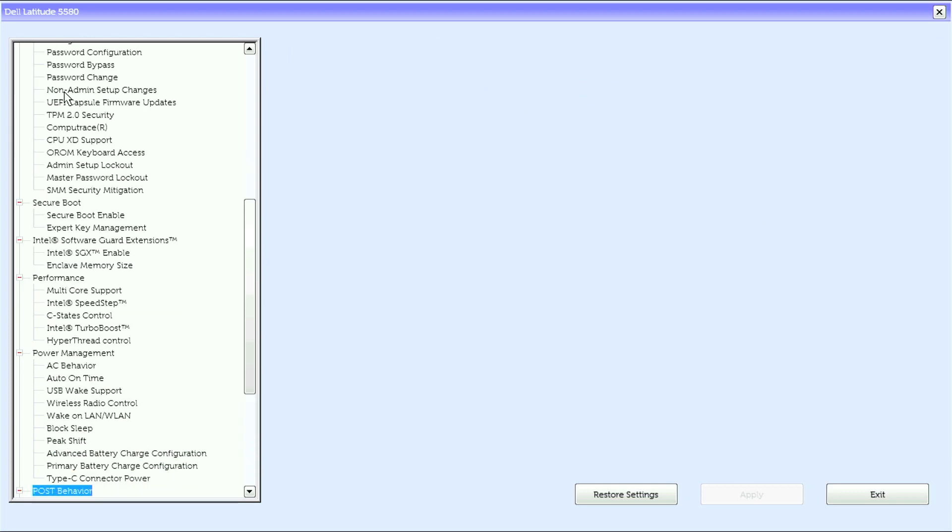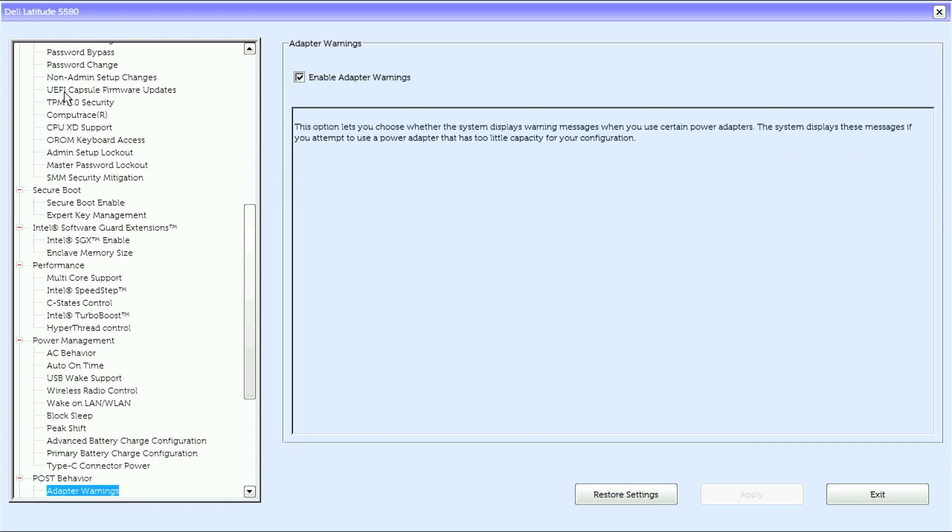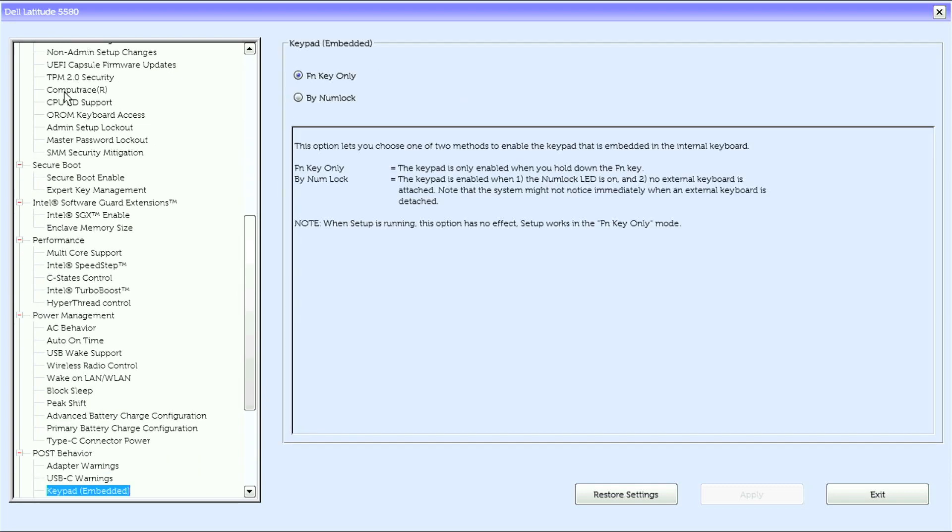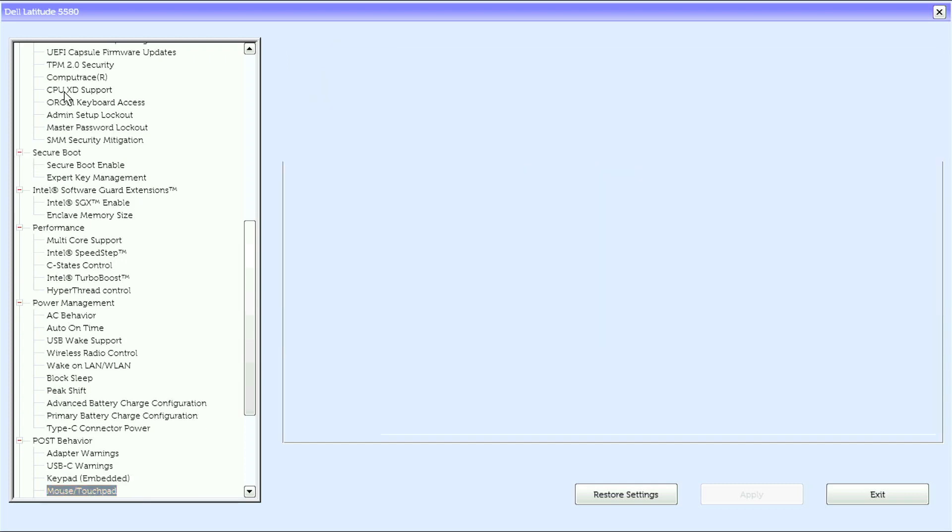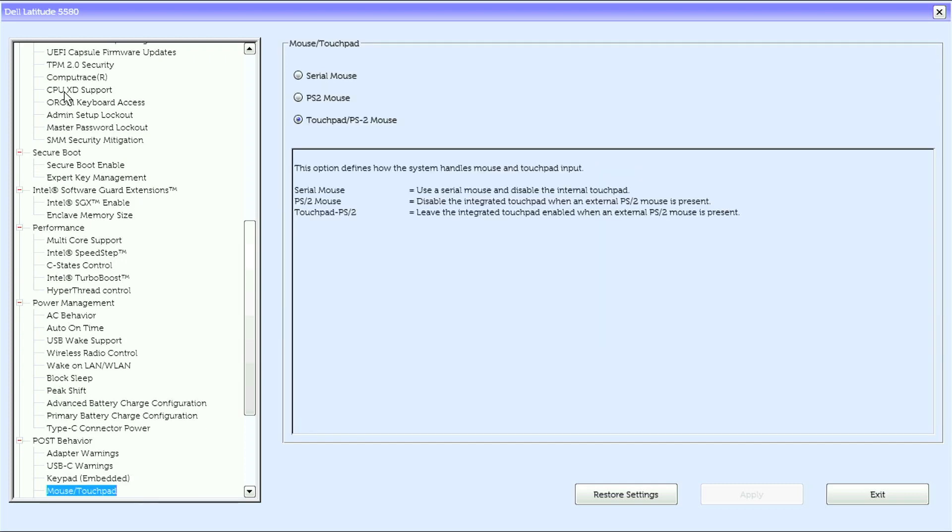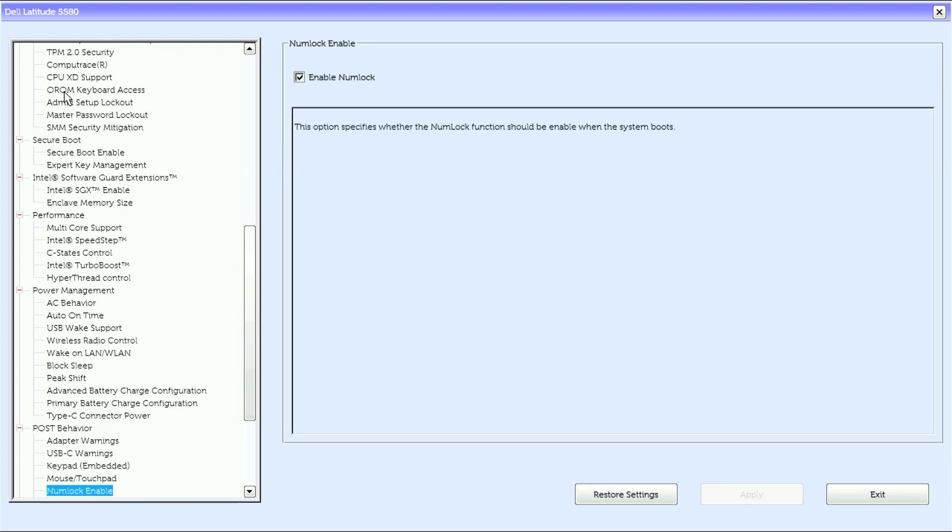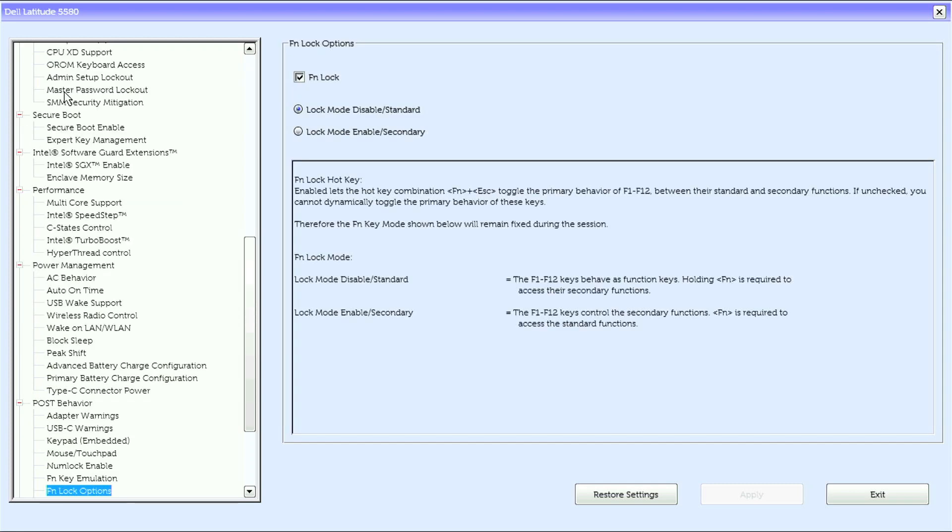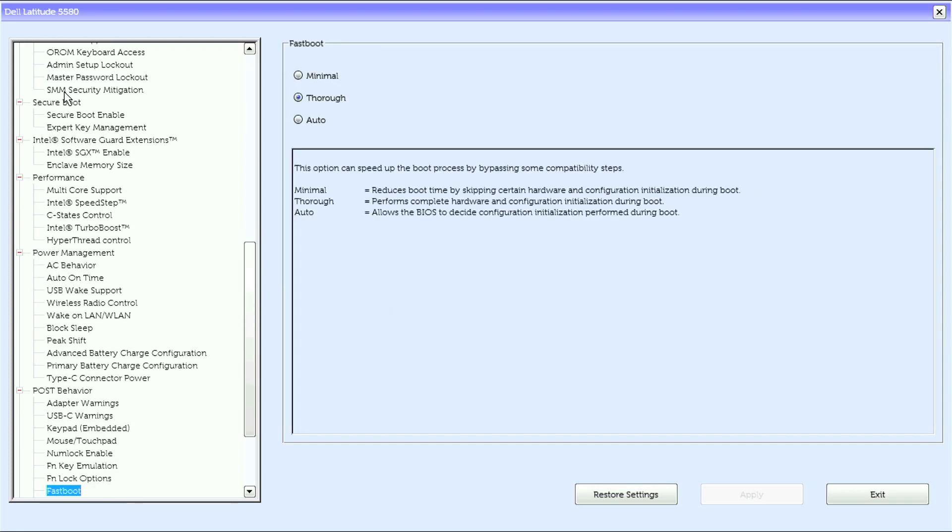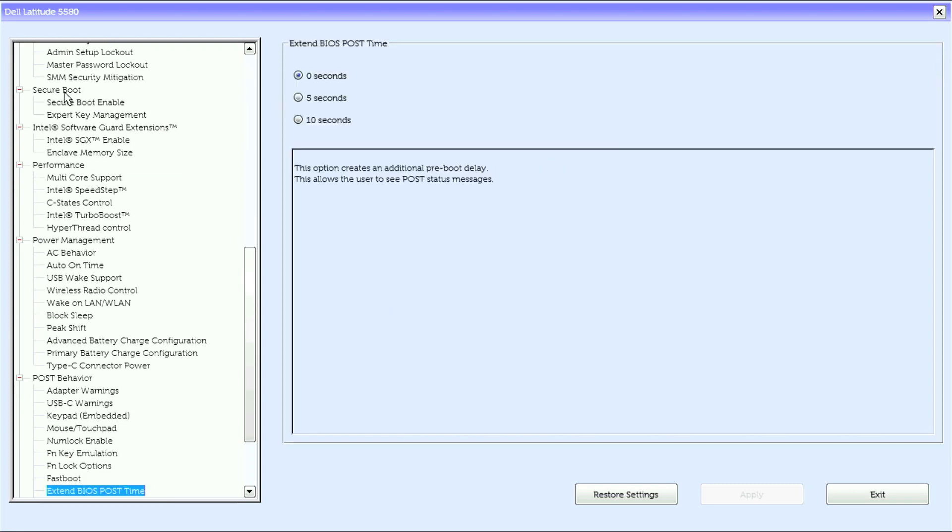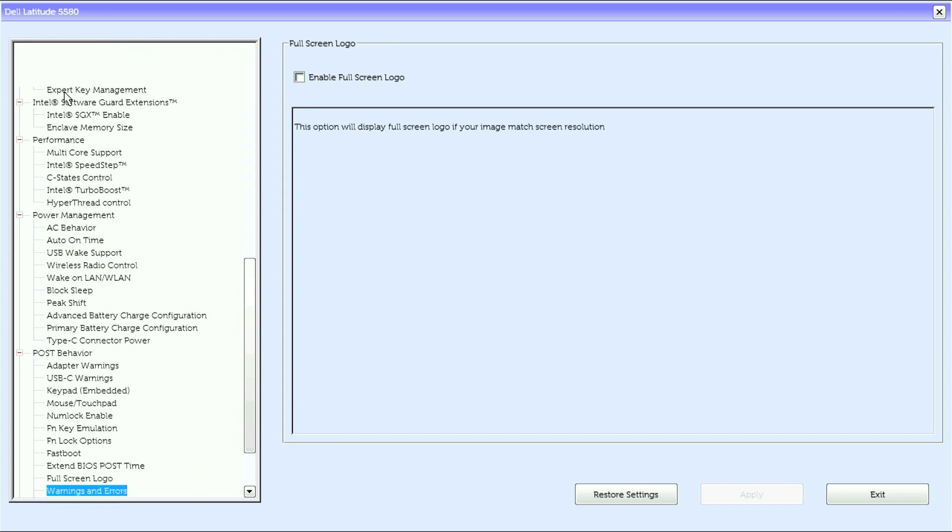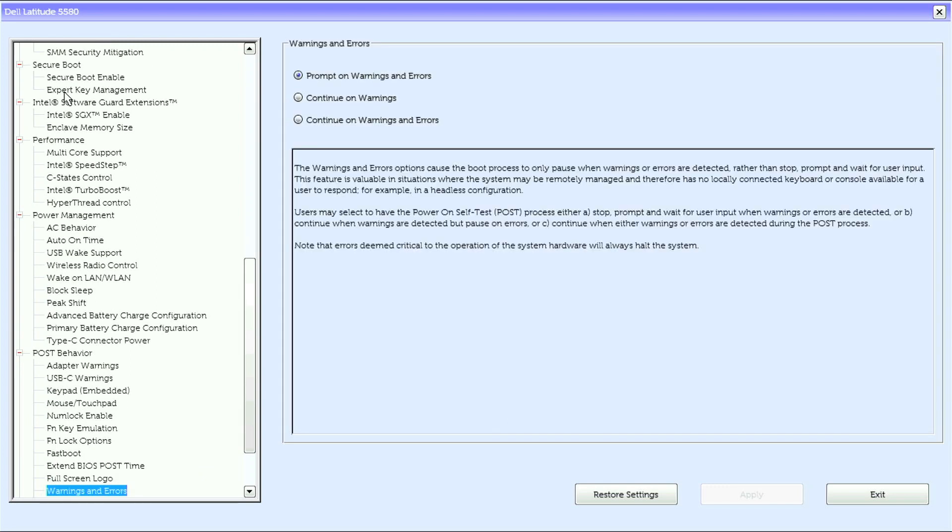Under post behavior we have adapter warnings, USB-C warnings, keypad embedded, mouse touchpad, numlock enable, FN key emulation, FN lock options, fastboot, extend BIOS post time, full screen logo, warnings and errors.